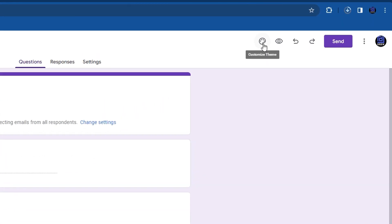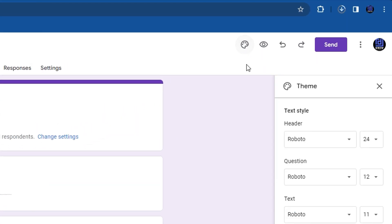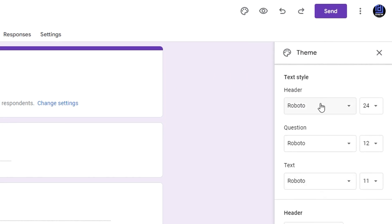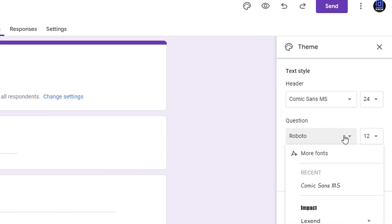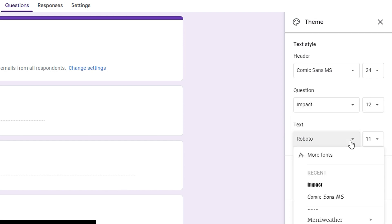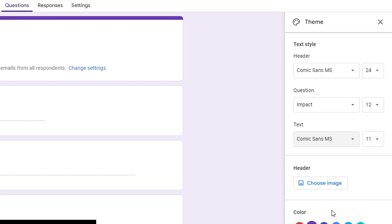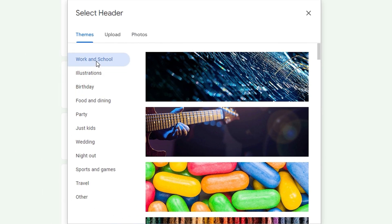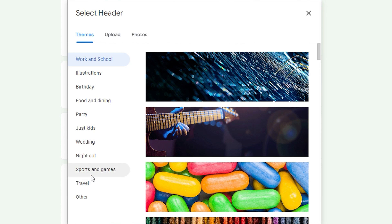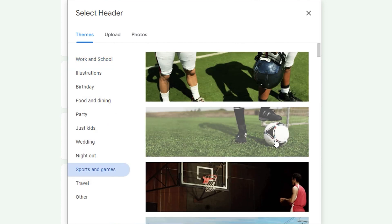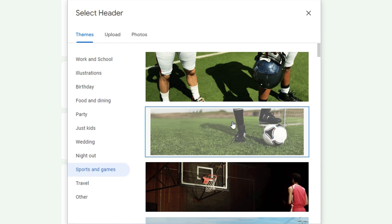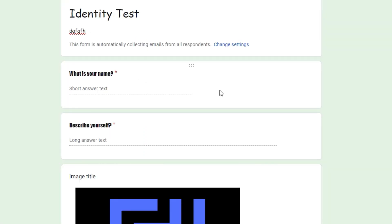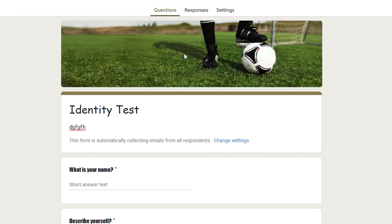To style the form, click on Customize Theme in the top right. You can select a different font for the form, the questions, and the text. You can also play around with the colors. For the header, there are custom images sorted in various categories — you can select one and click Insert to add it at the top.